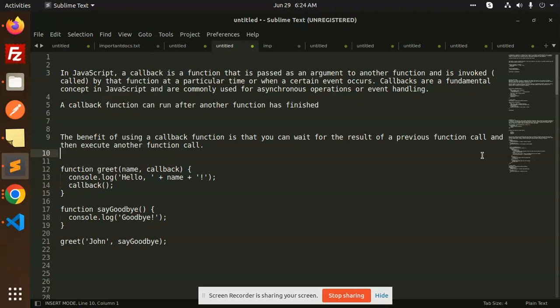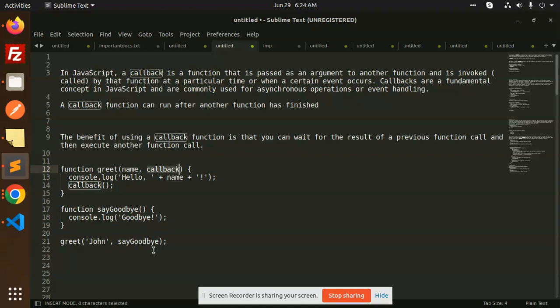What is the callback function? We pass the argument to another function. You can see here I have a greet function. I have a name passed as a first argument. Second, I have passed a callback function. What is my function's name? Callback. I have passed say goodbye as the callback.